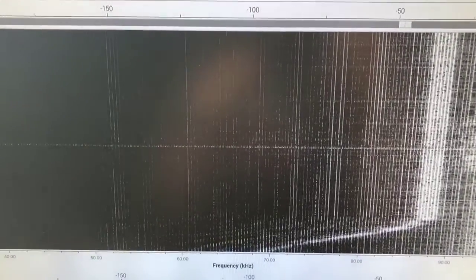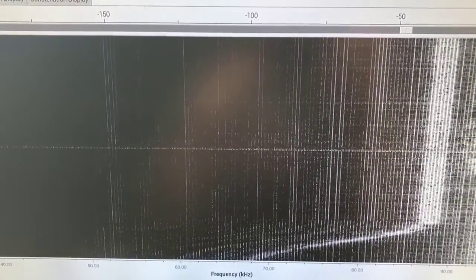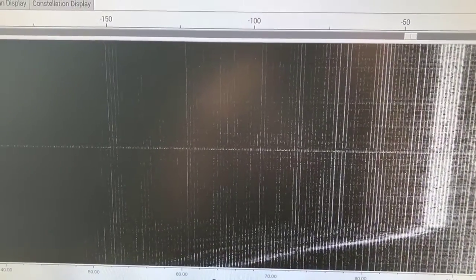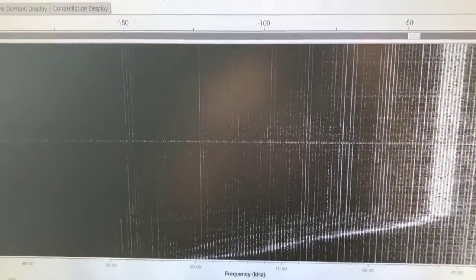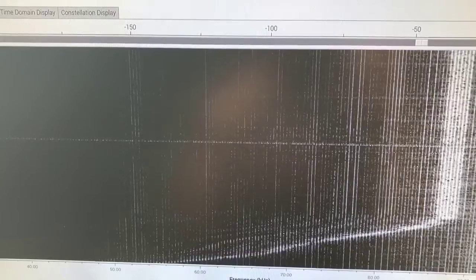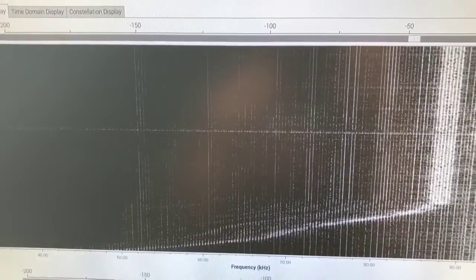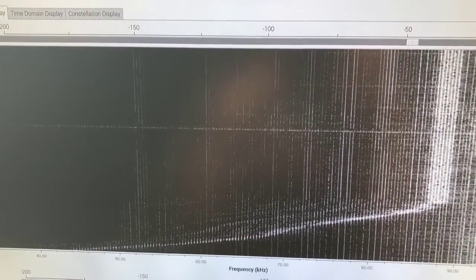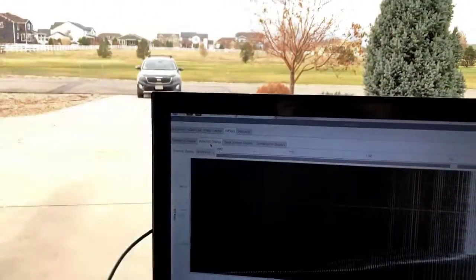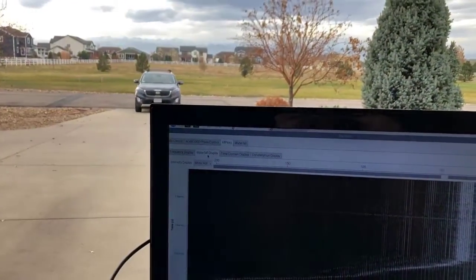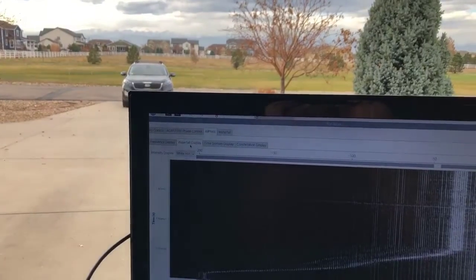And as we do so, you can see we start at about 95 kilohertz, and you can see that white line at the bottom there moving further and further away as the car moves further away.